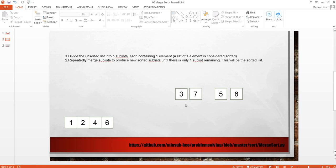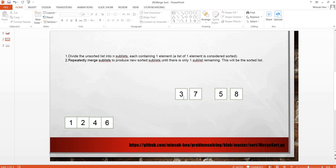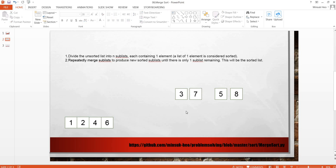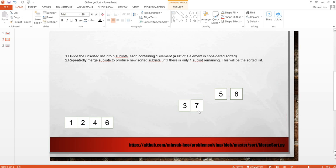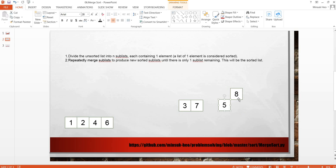And now we have 1 item in the list, so we can see 3 and 7. We are going to merge these two items, 3 and 7. 5 is smaller than 8, so 5 and 8.